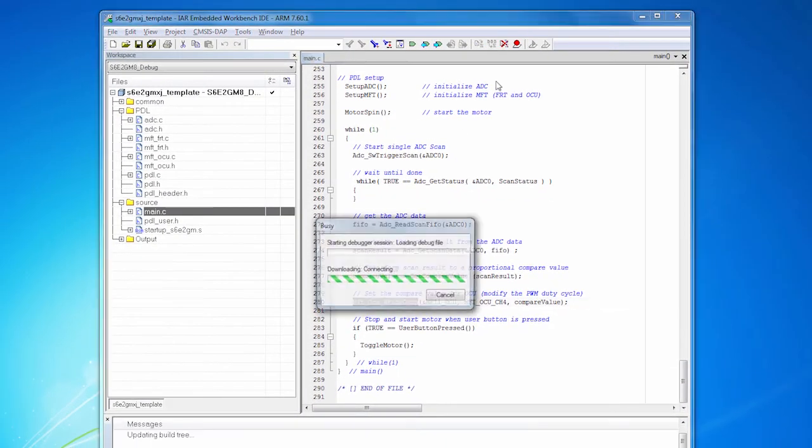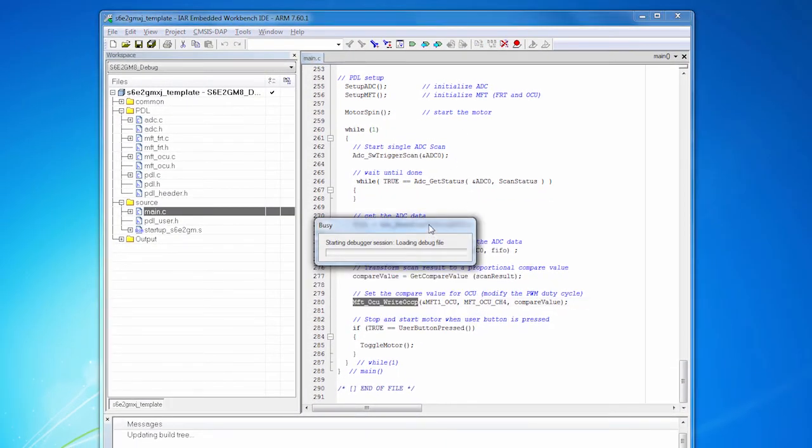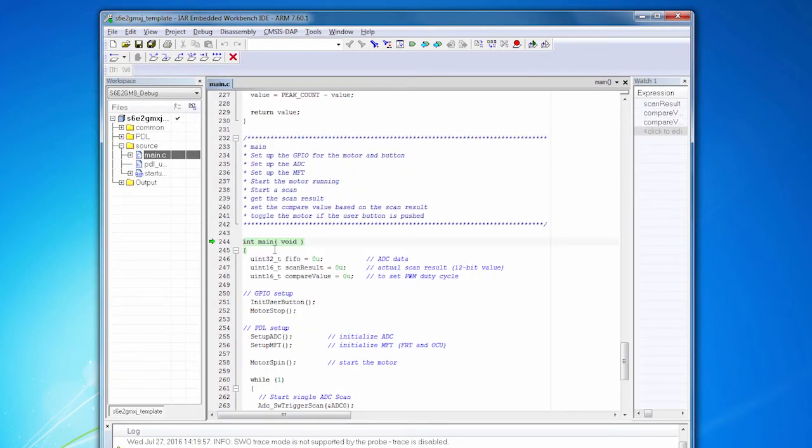So let's see how it all works. We will click the debug button. We'll download the code, which of course takes a minute. And here we are stopped at the first line of main. All right, let's see this thing run.